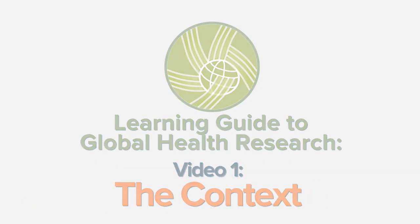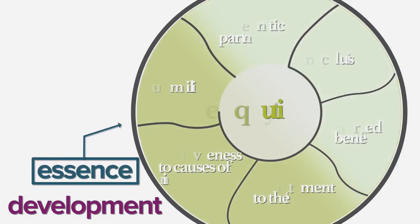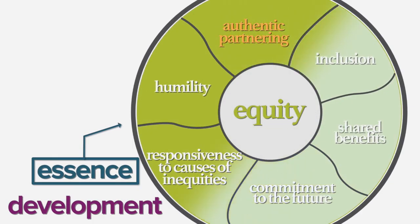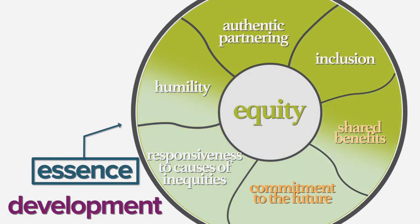In this video, we discuss the development and essence of the CCGHR Principles for Global Health Research.